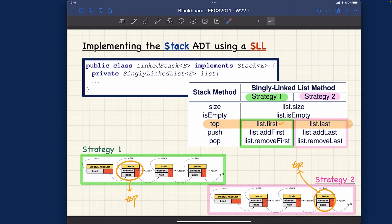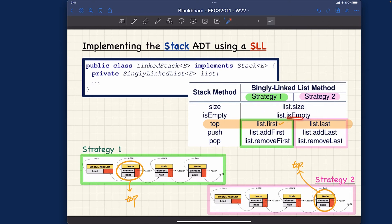For size, just return the size of the list — one, two, three in this case for both. For isEmpty, you just call the isEmpty method for the list. Easy.